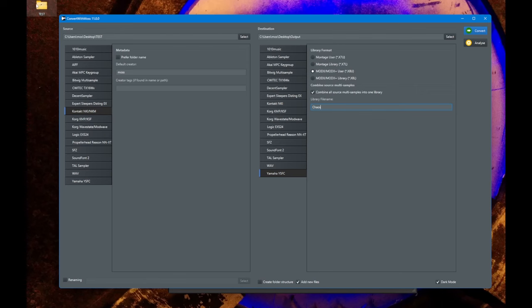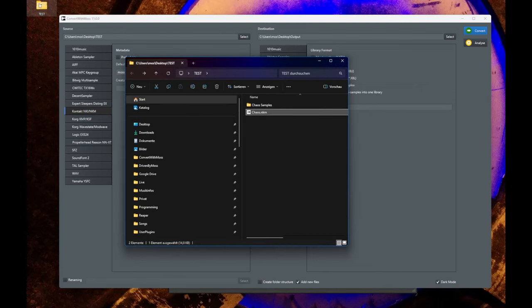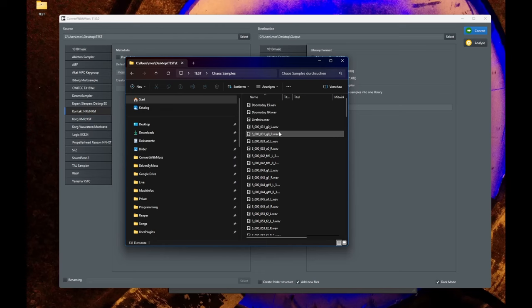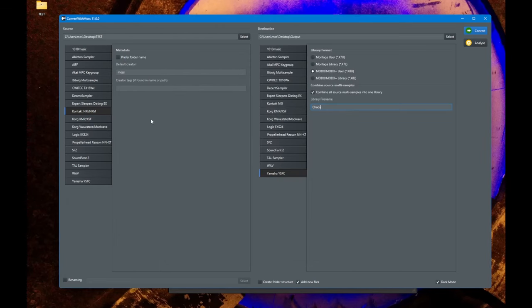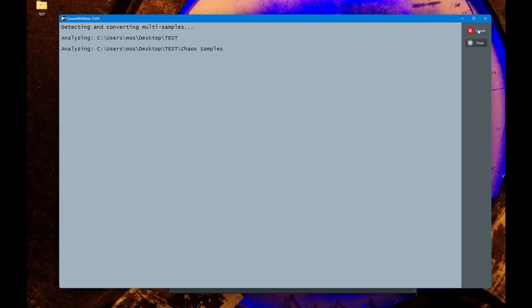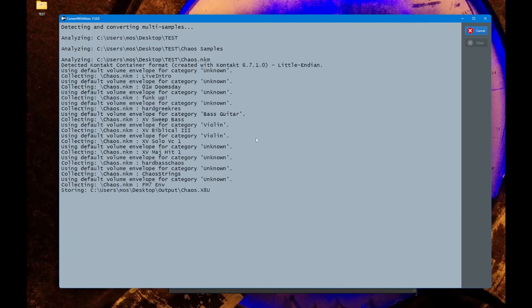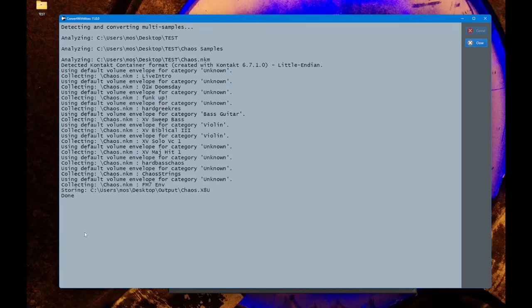So I prepared a little test here, one of my songs which I showed you here in Kontakt. So here are all the samples, here's the Kontakt file, and now we simply click on combine all, say we want to name it Chaos like the song, and then convert it. So it's collecting everything here together. You get the info also that it's collecting these sounds - that's a different info you get. And it's done, and we have one output library file.